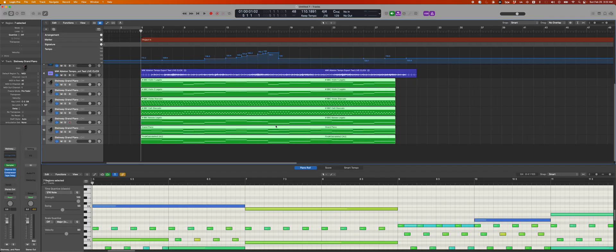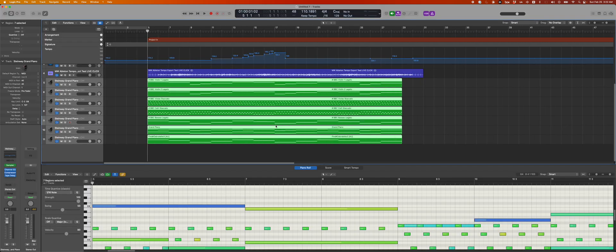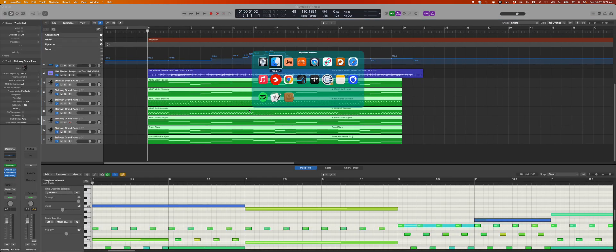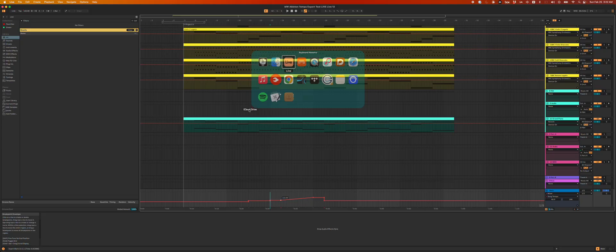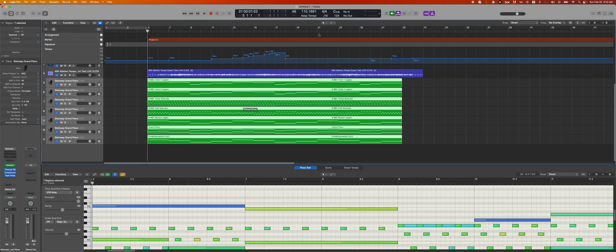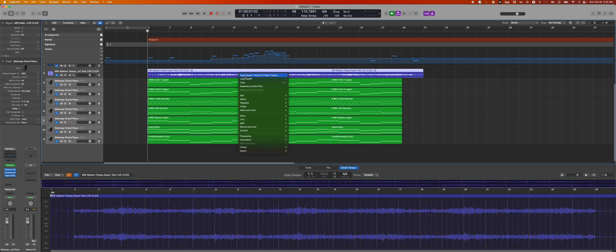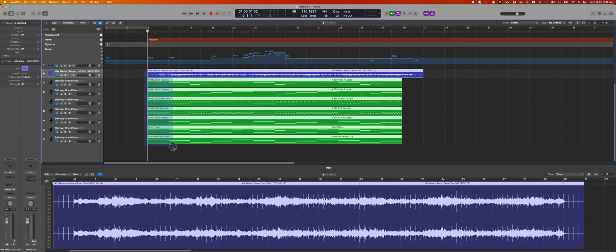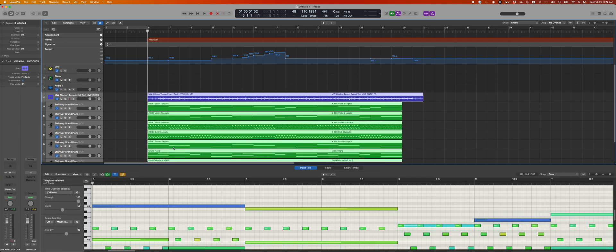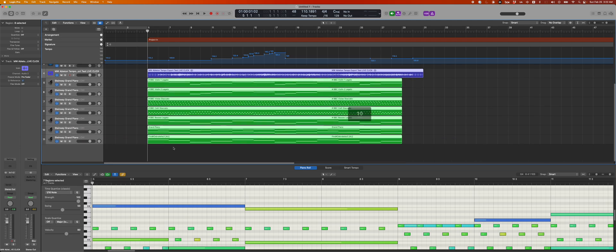So I hope this tip helps in terms of using Bitwig and I guess the Logic follow tempo slash this thing where you just hit apply region tempo to project tempo as a quick tip to try to get your sessions ready for recording. With that, I hope you have a great day and let me know in the comments or whatever if you have any other kind of Ableton questions. And yeah, talk soon.